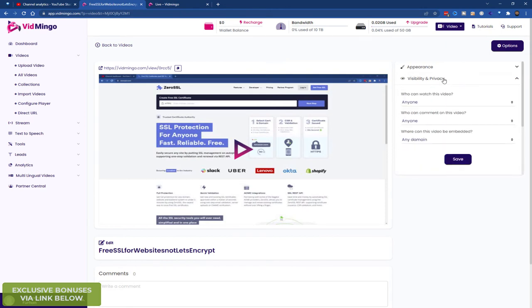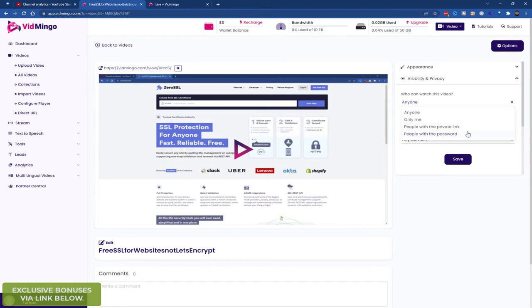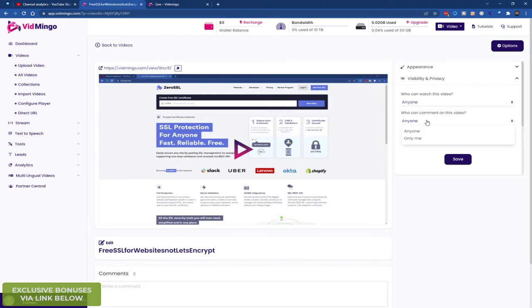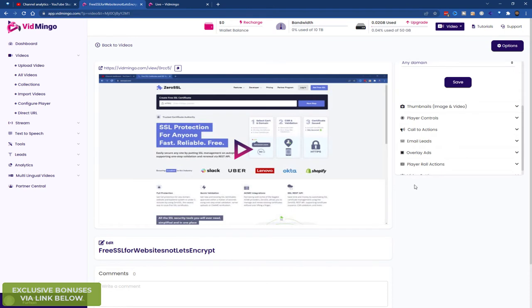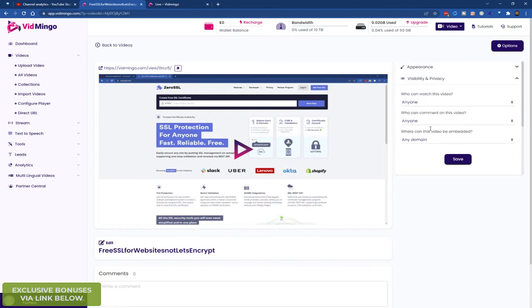You can change the visibility. So I can change it to anyone, only me, people with a private link, or people with a password. Comments. So I'd probably turn this off. And where can it be embedded. Any domain, a specific domain. So if it's on a course website, it can only be embedded on that course domain. So it's a bit of security.